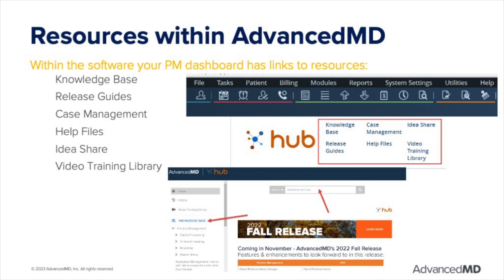Within the software, your PM dashboard has links to resources. Knowledge Base — a central hub to search for articles, help files, videos, and drill down to topics that you would like to know more about. Release Guides — go here to review new things coming to the software on Advanced MD's quarterly releases. Case Management — start a new case with support. Help Files — access a searchable database of help files and videos on topics in the software. Did you know you can also access the help file from any screen in the software by pressing F1 on your keyboard? Idea Share — submit ideas for enhancements to the software and read what other clients are submitting as ideas. Video Training Library — view Advanced MD training videos.